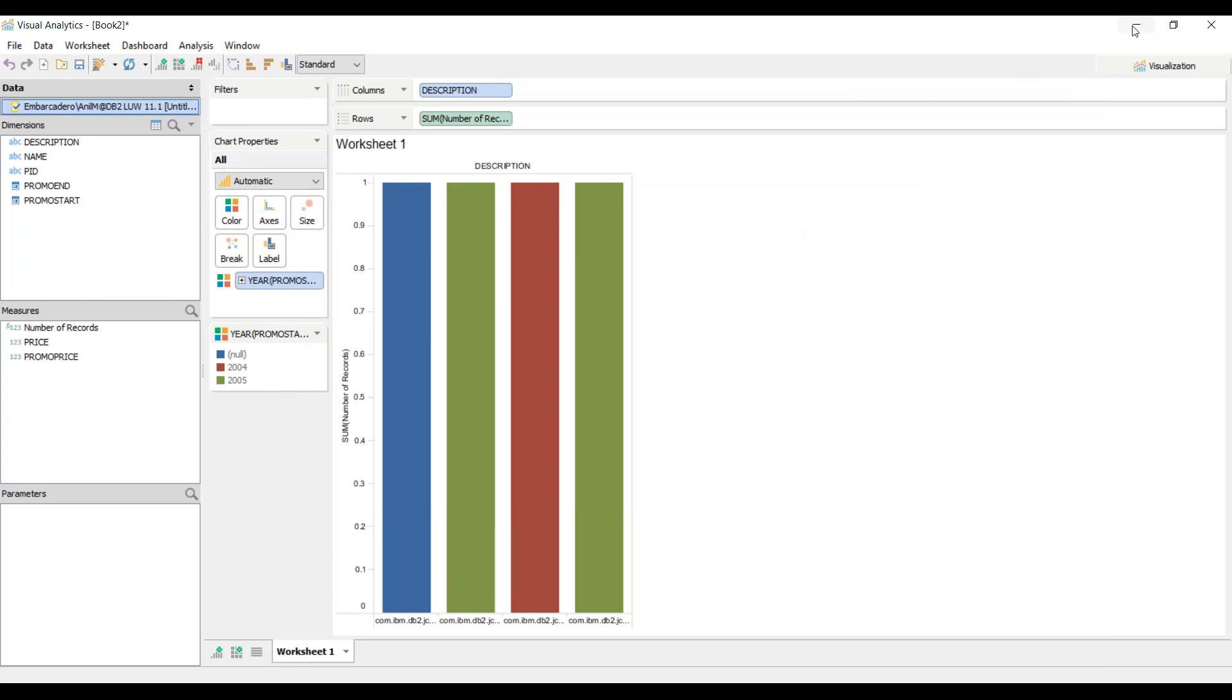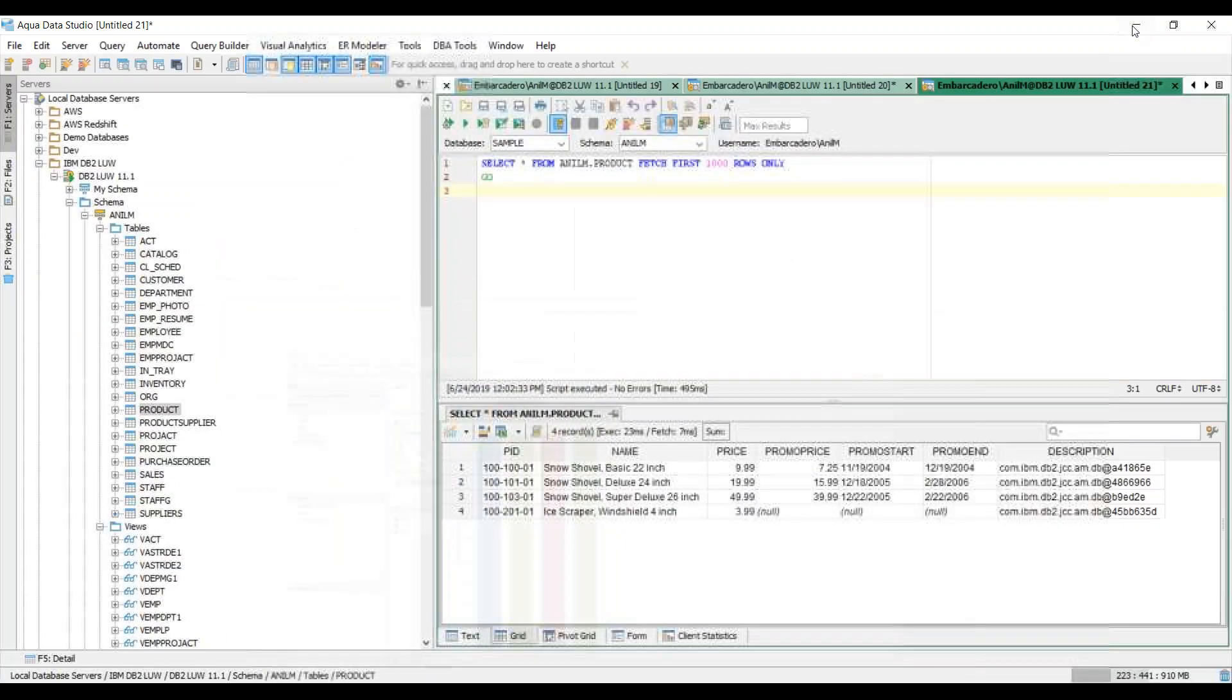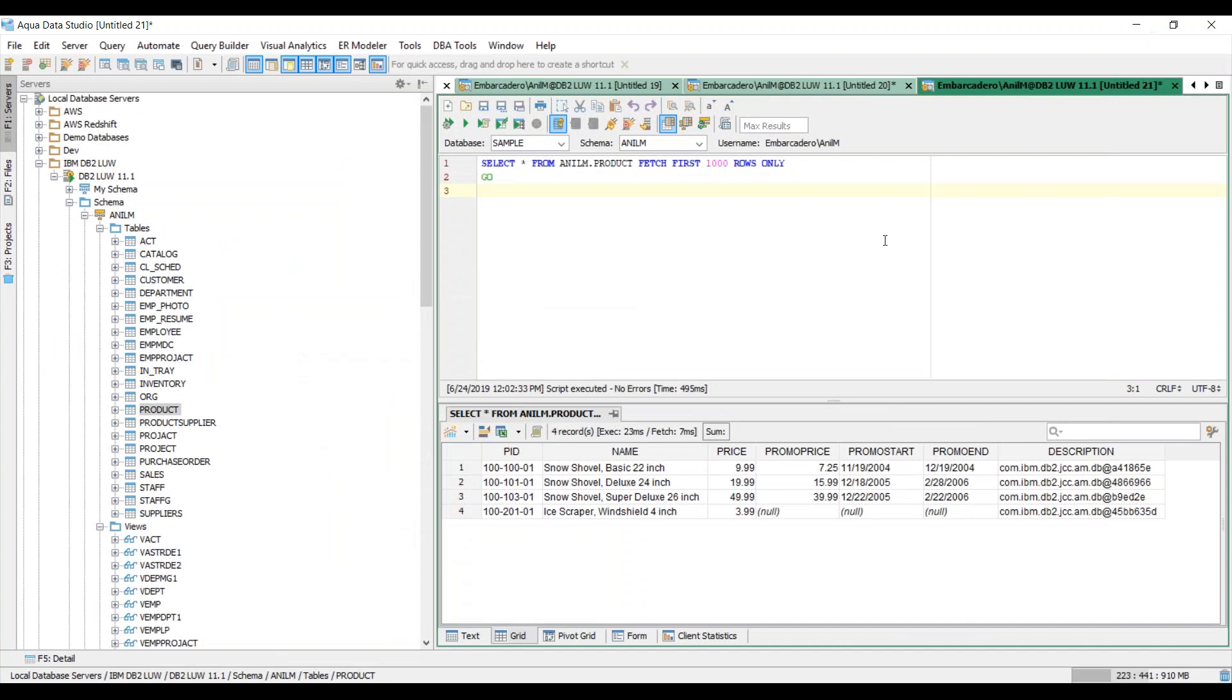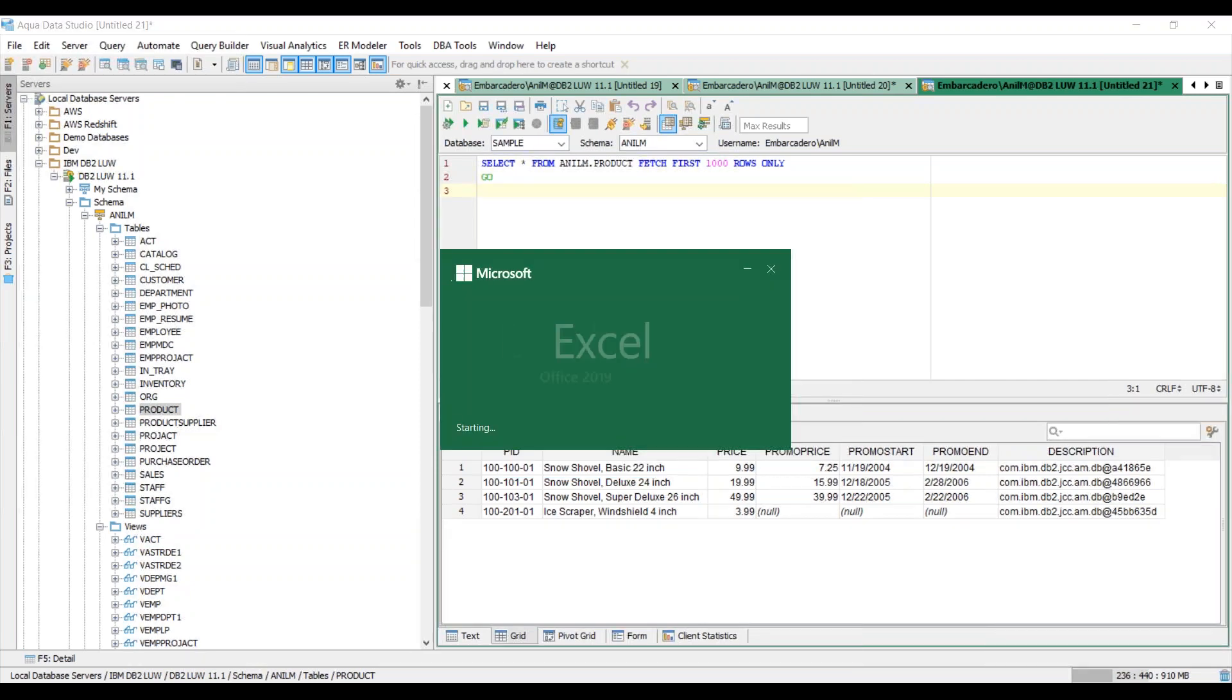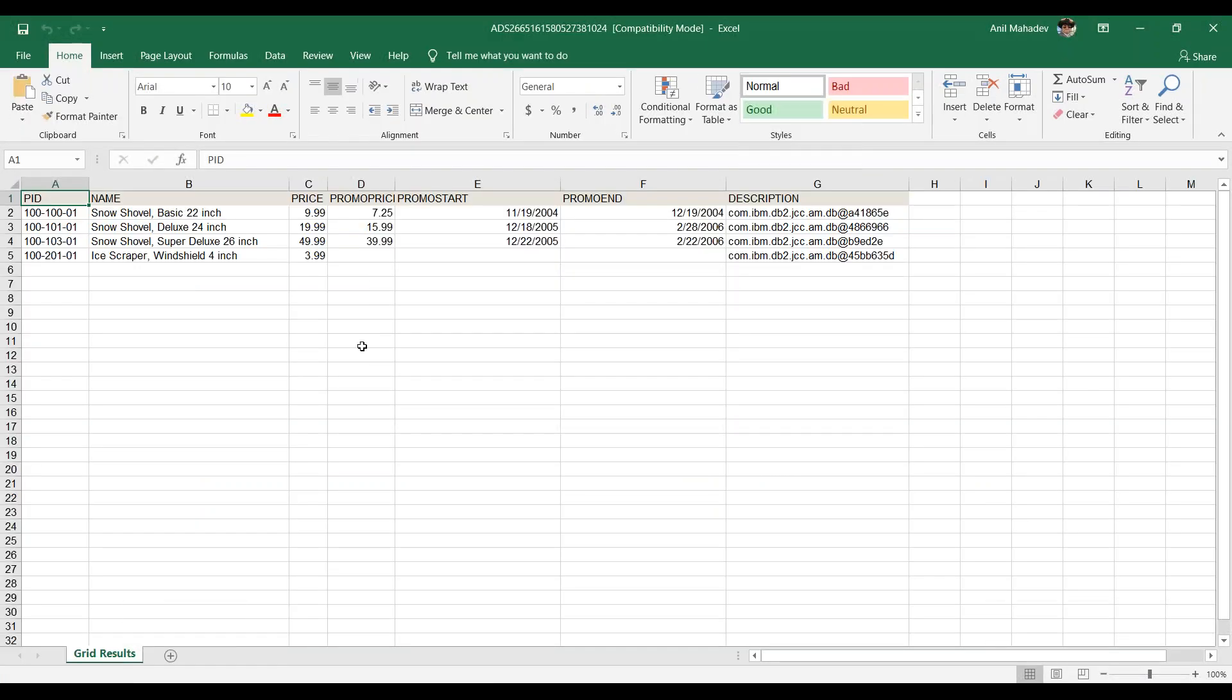Next let's take a look at how we can export this result set to an Excel spreadsheet. Now here I can actually say view as Excel spreadsheet and within a couple of seconds I have the result sets right here.